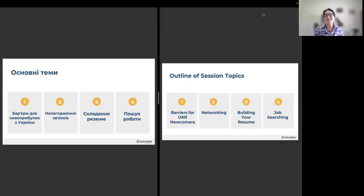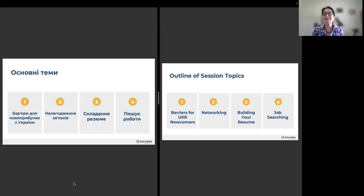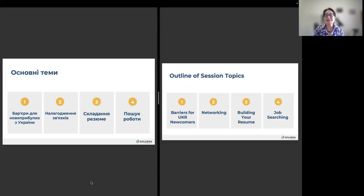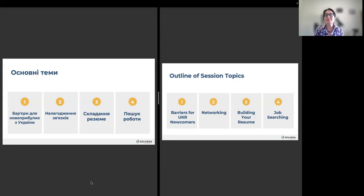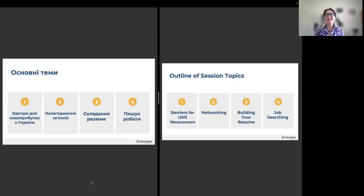Thank you, everybody, for coming. Do you hear me clear and see me and everything working? Good. First of all, I would like to thank the organizers, Solvera team, and of course, Nova Ukraine team for giving us this opportunity today to share our experience with everybody here who hopefully need it.